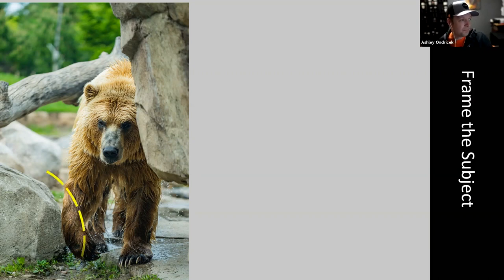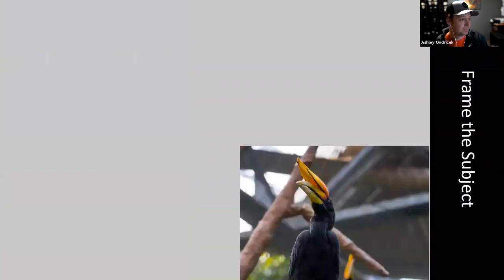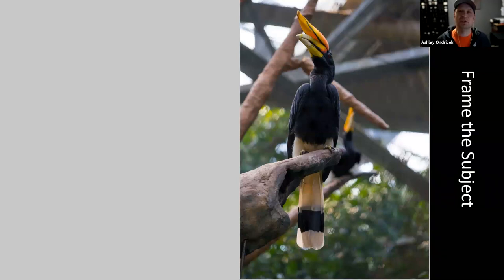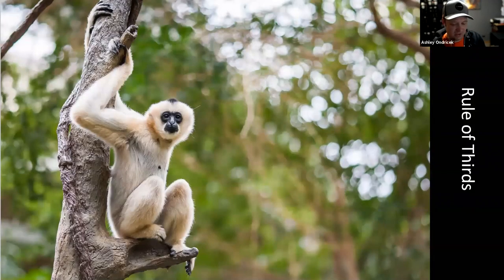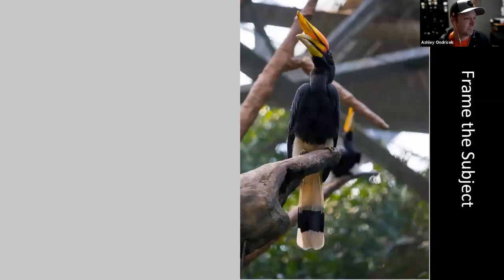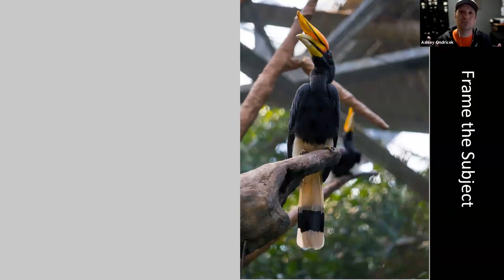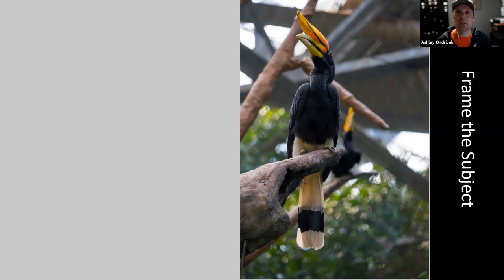Sometimes there's no way to hide that you're at a zoo - like when you have to shoot up at birds and inevitably see all the rafters and scaffolding. So instead, work with different compositional rules and just let it be what it is. Random animal fact: these are rhinoceros hornbills, and you can distinguish male from female by eye color - males have bright red eyes and females have bright blue eyes.